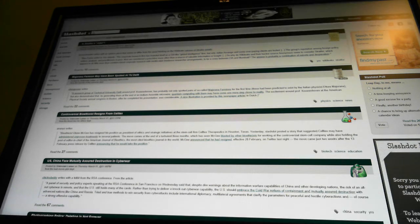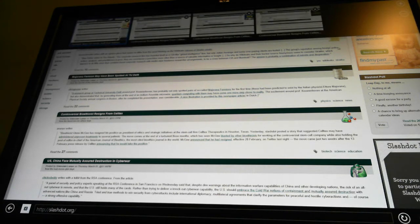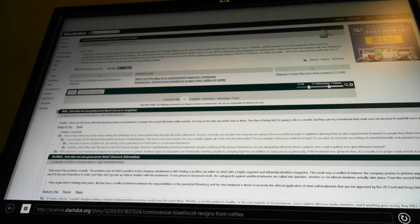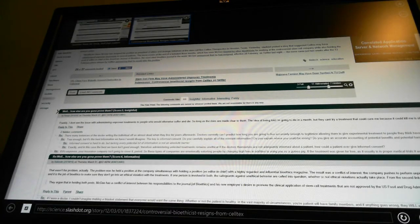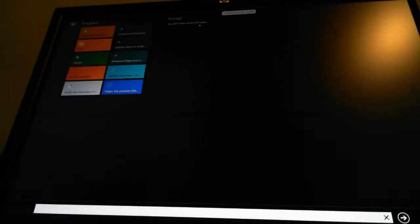If you right-click at the top of the screen, that brings this up. Well, that's intuitive. Now I should be able to open another website.